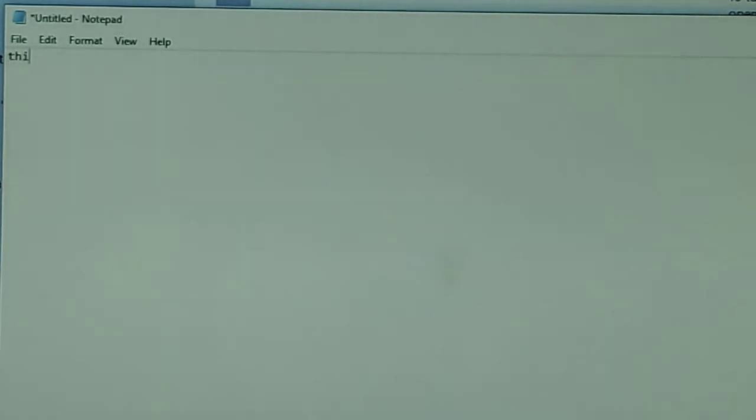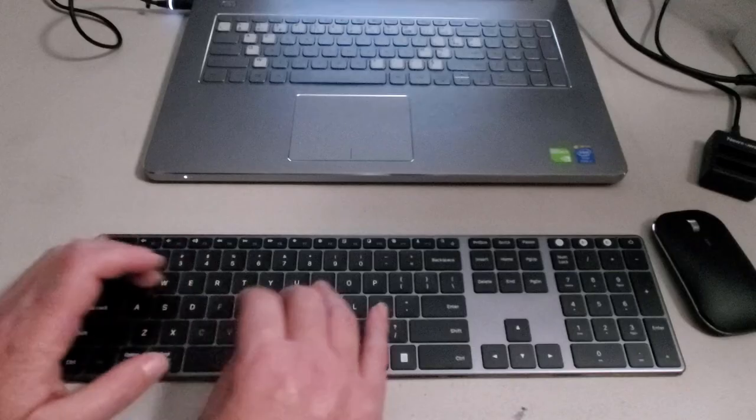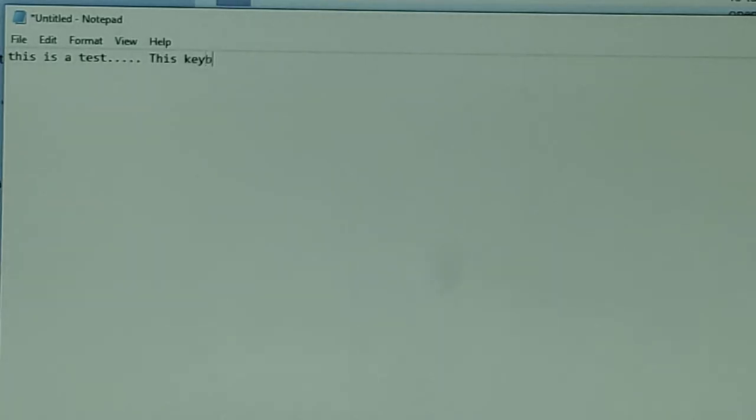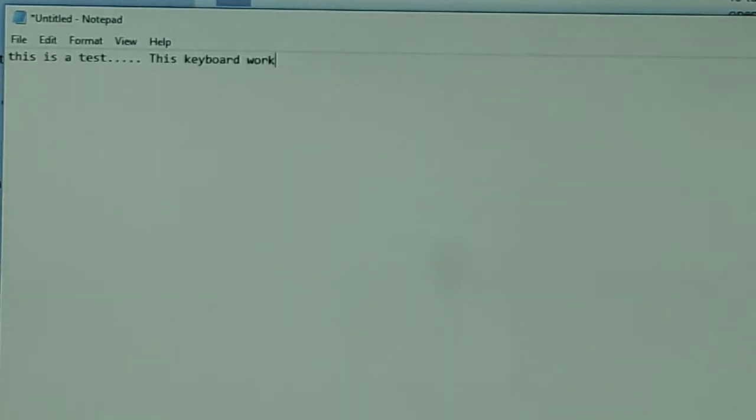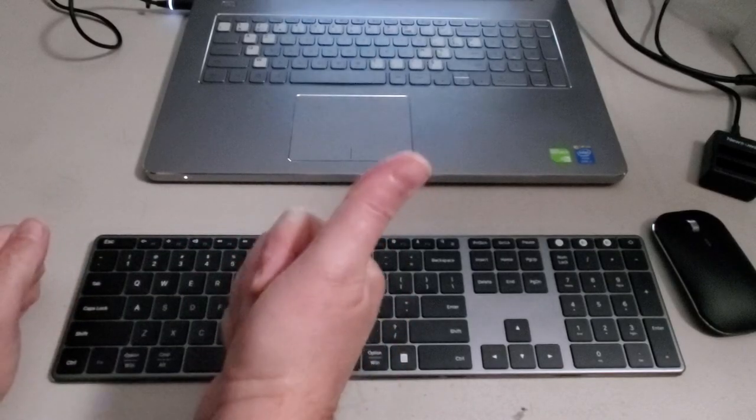And now that the keyboard is connected, we are going to test it. So this is, there you go. Looks like it worked perfectly. All good.